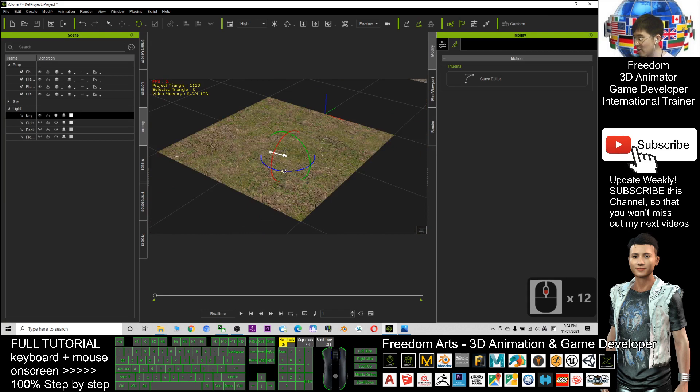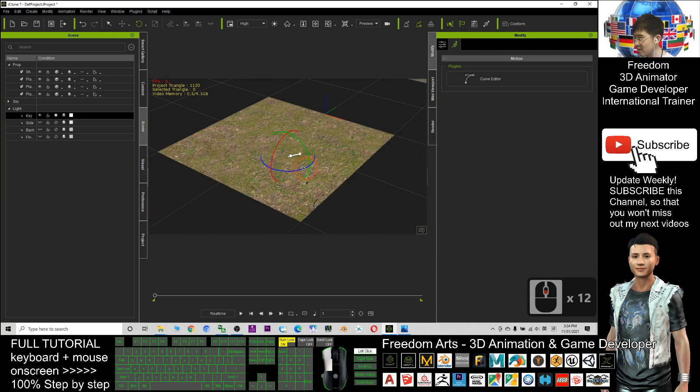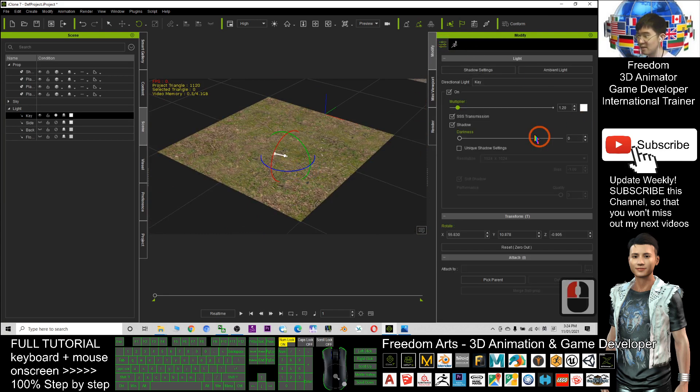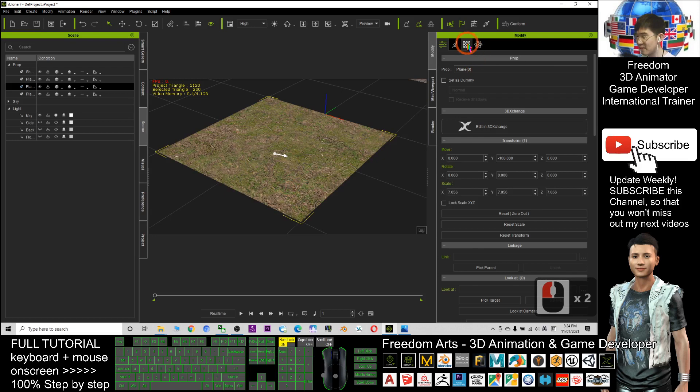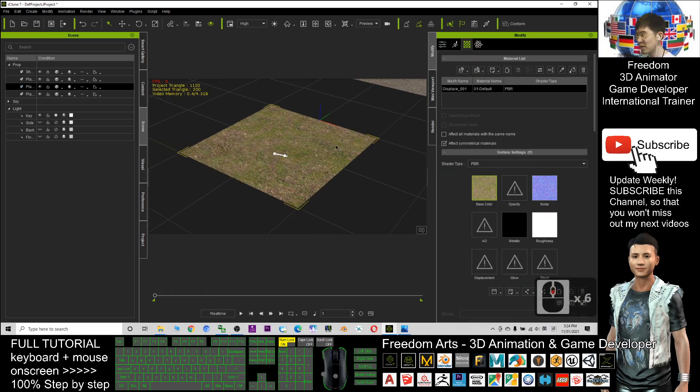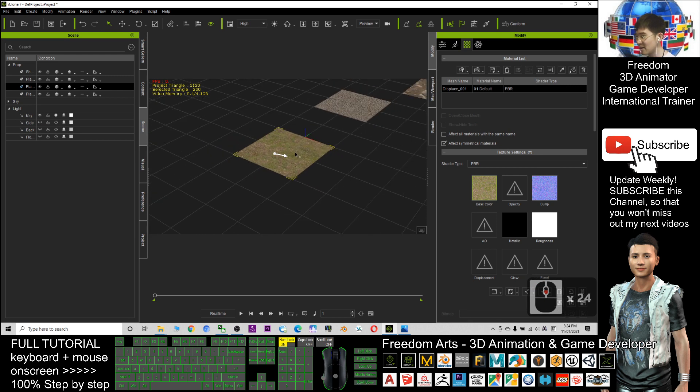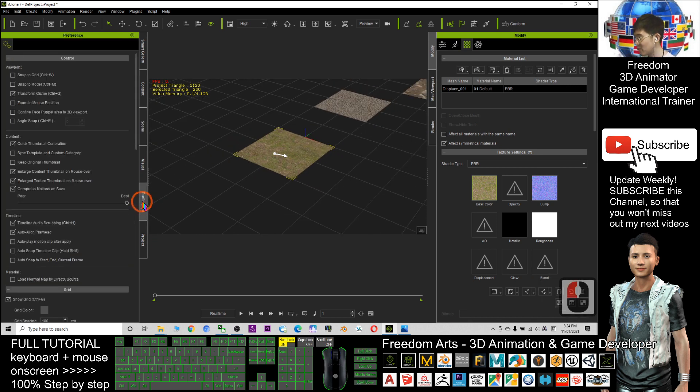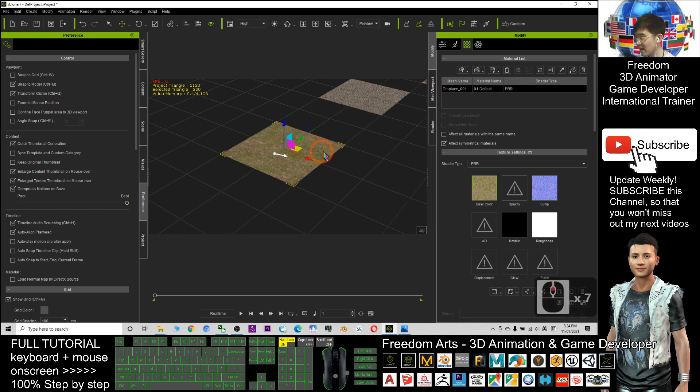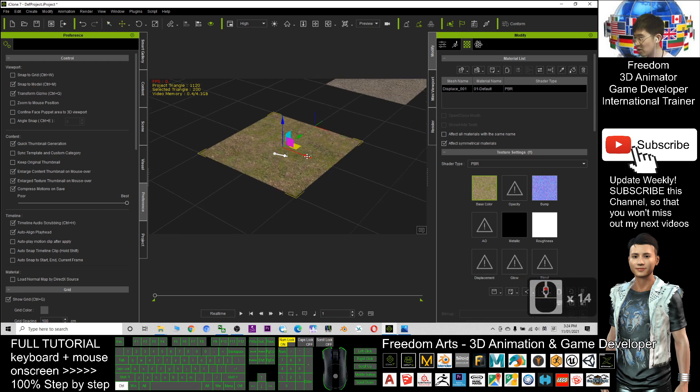Because of the bump map, so don't delete the bump map. And also you can duplicate it. For example, if I click the preferences and snap to models, I tick it.